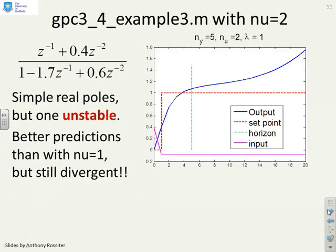The third example. In this example, you remember, we had an unstable pole. So here, with a low output horizon, even with nu equal to 2, you're still saying, well, I'm not convinced about those predictions. Certainly the long term is very poor, so I'm slightly uncomfortable. It is better than when we used nu equals 1, but it's still not particularly good. If I take the horizon up to 10, now I'm beginning to be a bit more comfortable because within the prediction horizon things don't look too bad.